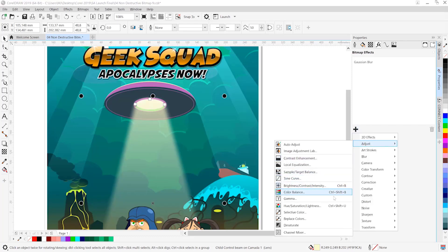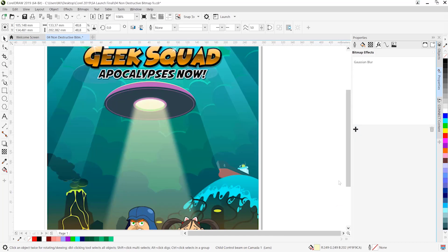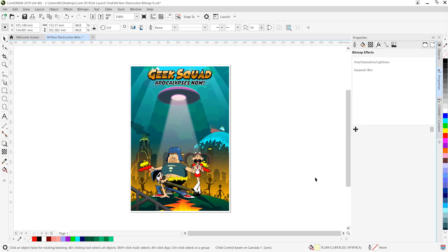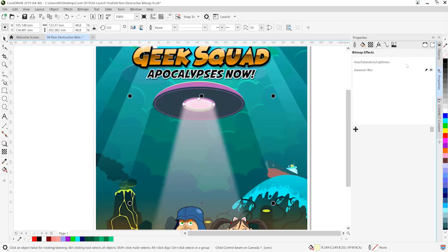Next we'll go ahead and apply an adjustment, a Hue Saturation Lightness adjustment in this case. And that's going to give us a really cool way to adjust color. So we've gone and made it more purple at the behest of the client. And let's assume that the client then changes his or her mind.